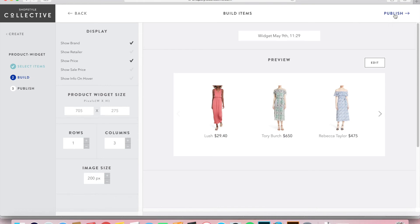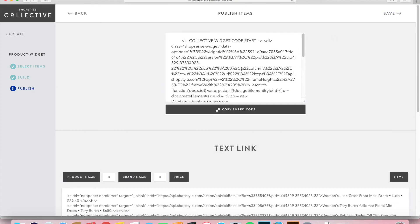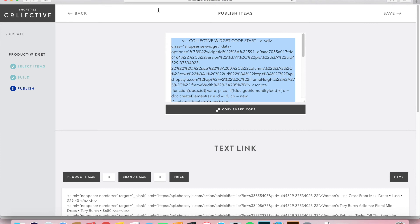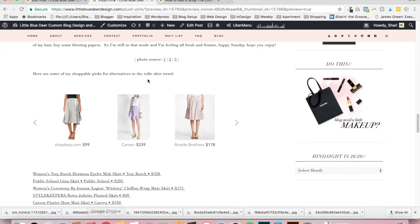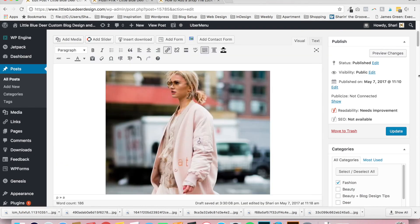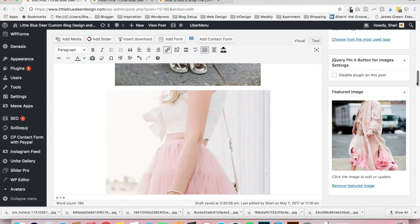Now go back to the upper right and click Publish. Then highlight the embed code and click Copy Embed Code, or you can highlight it and use the keyboard shortcut Command or Control + C to copy it. Then all you want to do is come back over to your blog post.